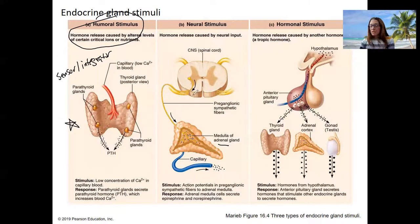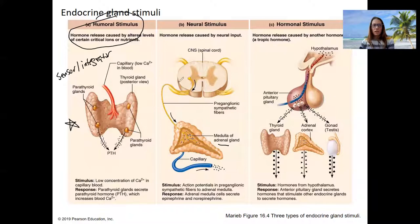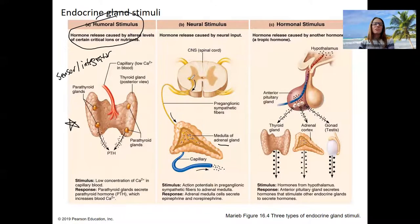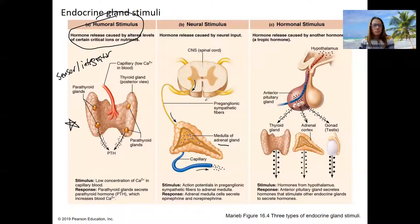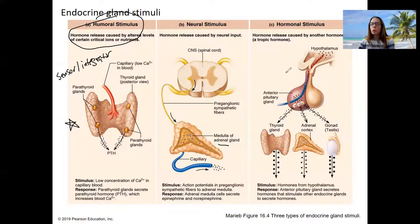In this case, it's more complicated than a stimulus-response pathway with a single integrator. There are at least two integrators here — the spinal cord is an integrator deciding whether or not to respond, and so is the adrenal gland. So of course it's more complicated than I first presented. The third way is a hormone causing another hormone to respond.